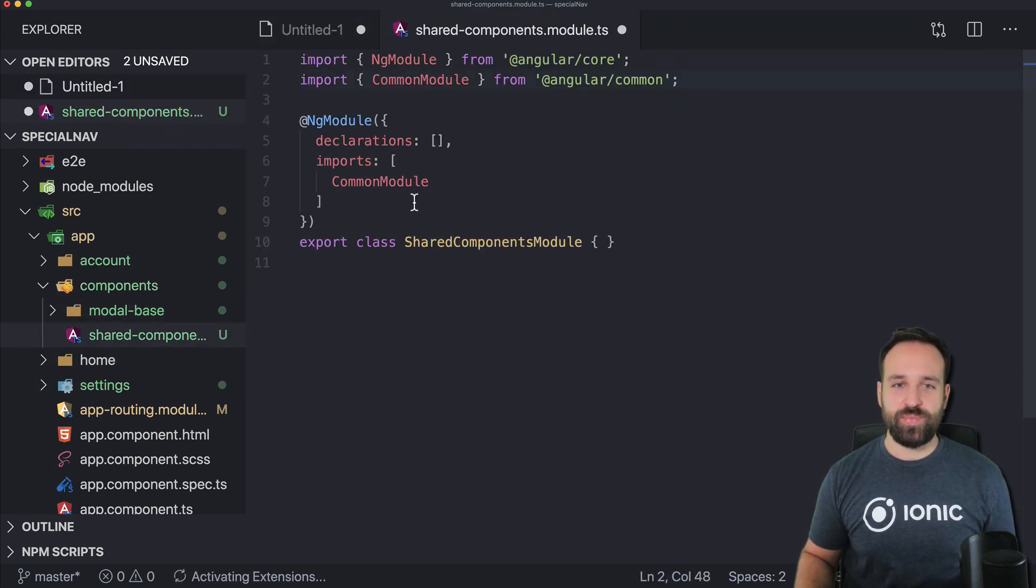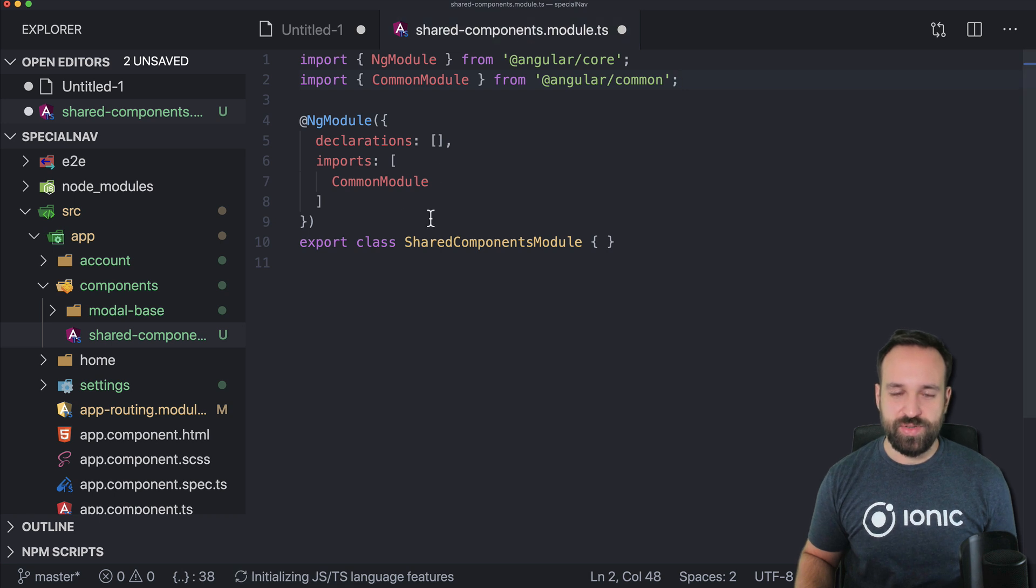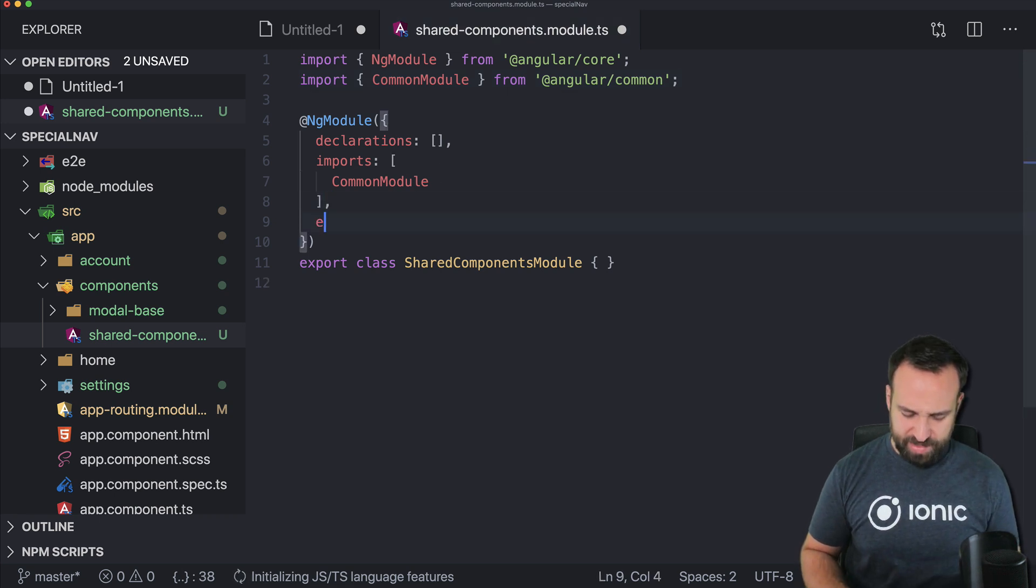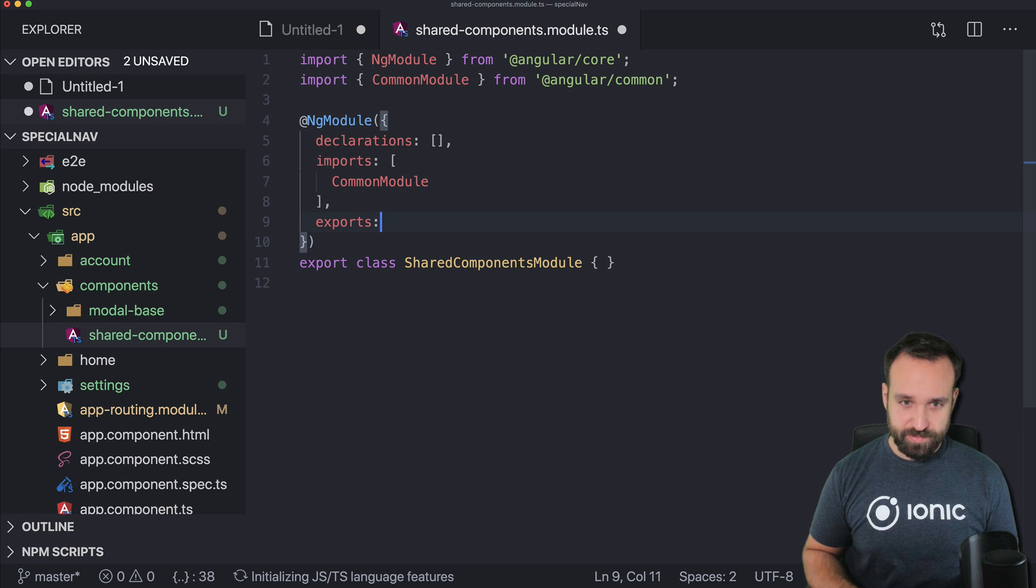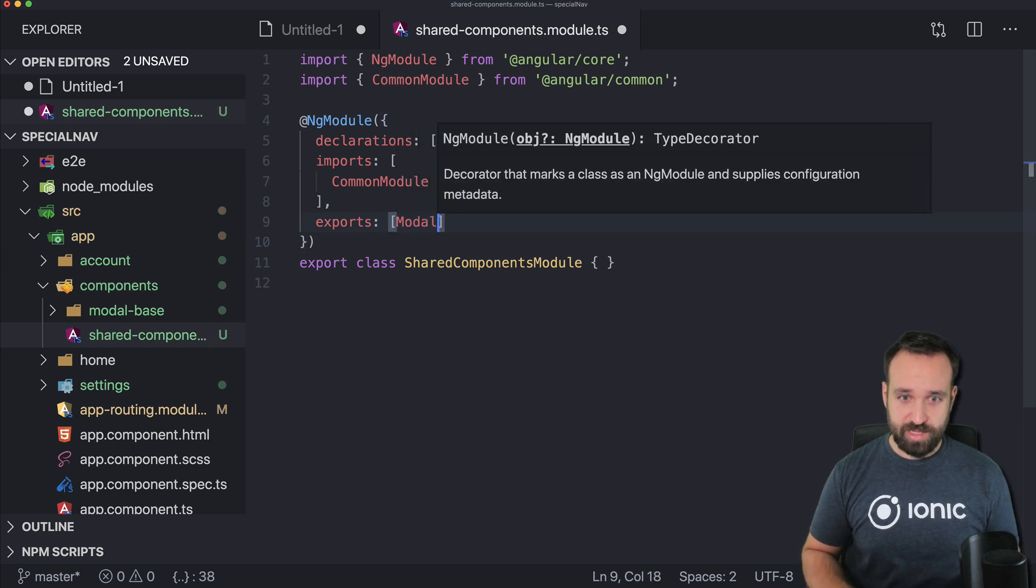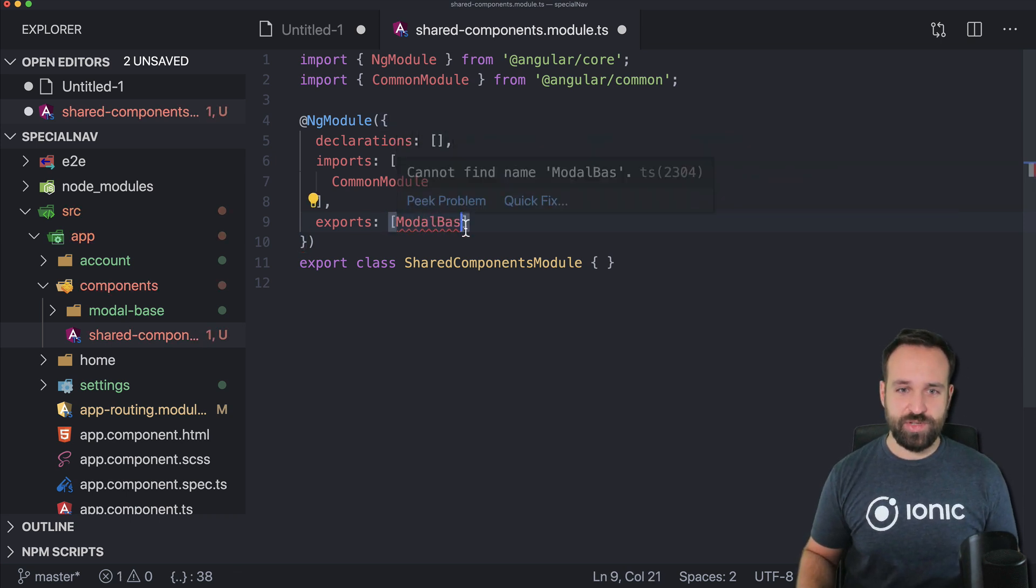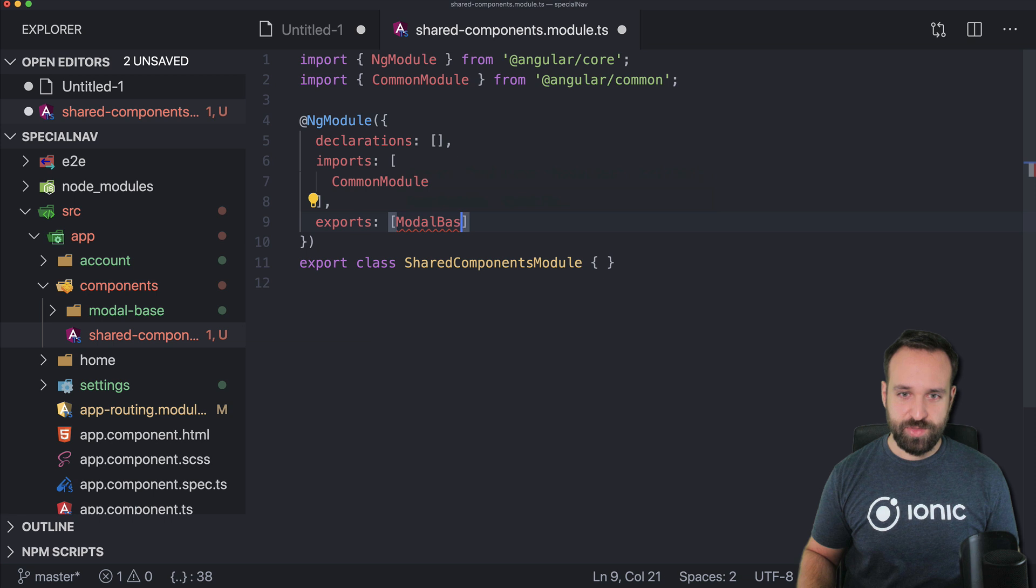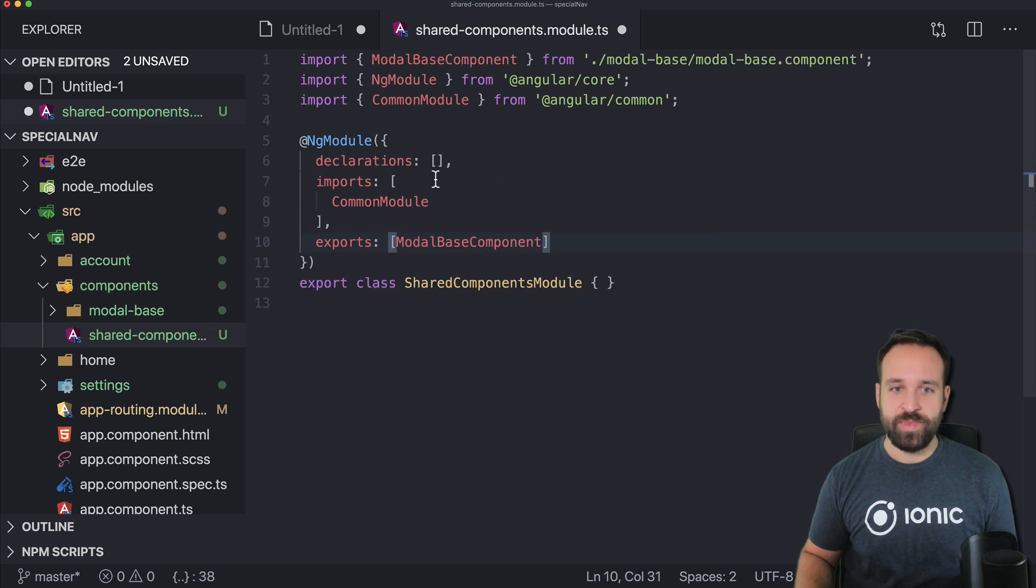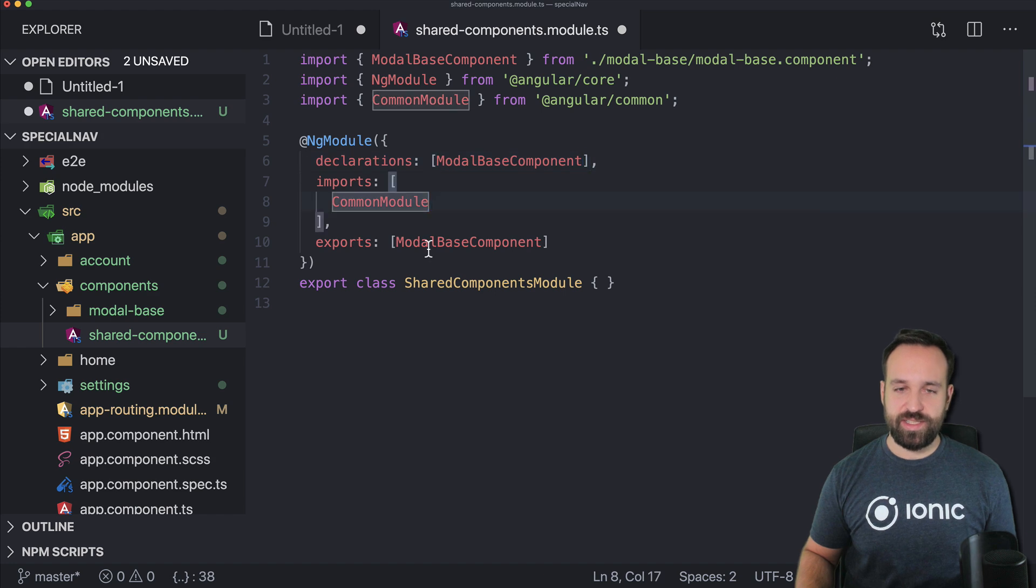So in the components shared components module you can first of all go ahead and export the modal base component and also we need to declare it and since we're using some Ionic stuff in the component